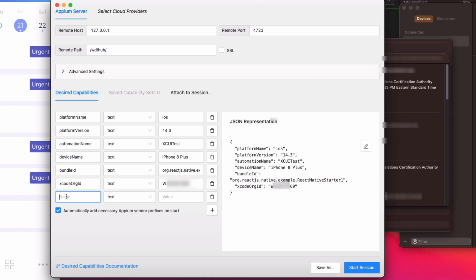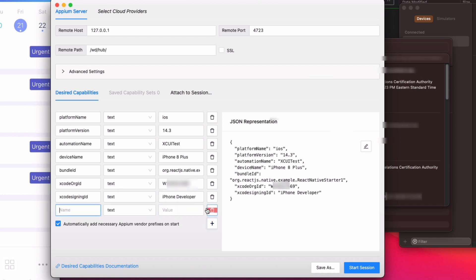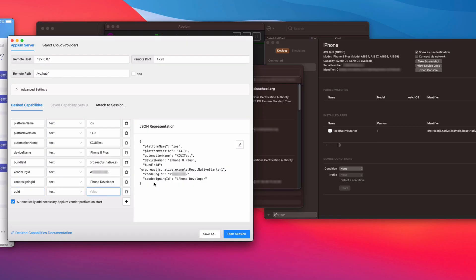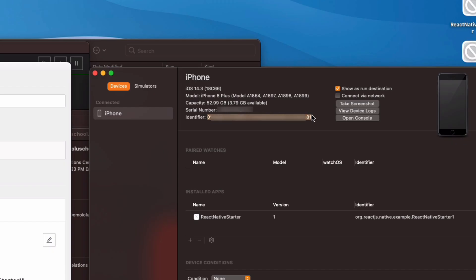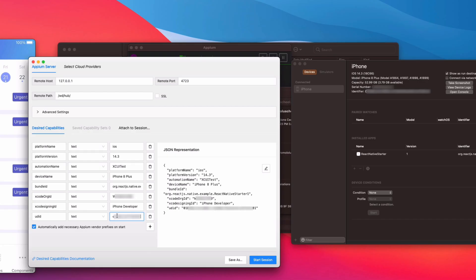The next capability is Xcode Signing ID, and this is going to be 'iPhone Developer' — that's the common standard value. The last capability we need is the UDID, which is the unique identifier of the real device. Hop back to Devices and Simulators, copy the long identifier hash, and paste that value in.